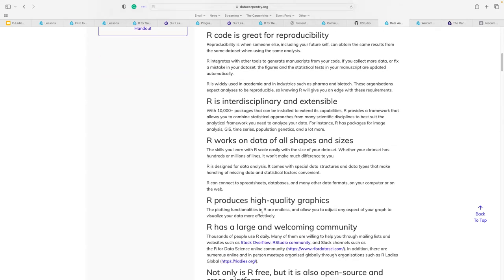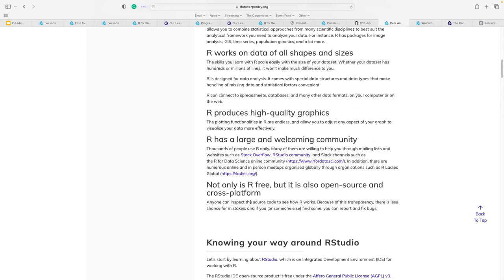R produces high-quality graphics — academic journals always want high-quality graphics, and ggplot2 is one of the packages our lessons work with. R has a large, welcoming community: Stack Overflow's R community, R Ladies Global as we are here today, and The Carpentries Slack workspace where you can ask questions. R is not only free but also open source and cross-platform, which is amazing.